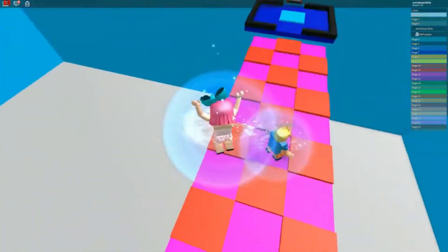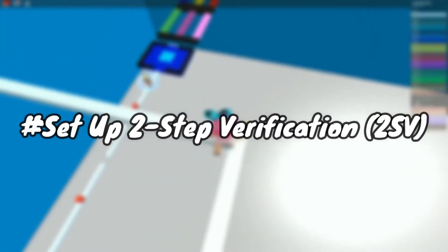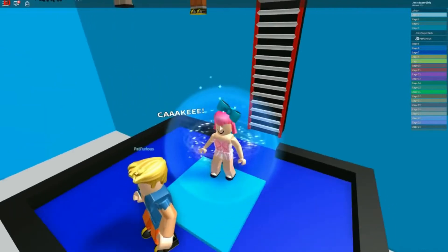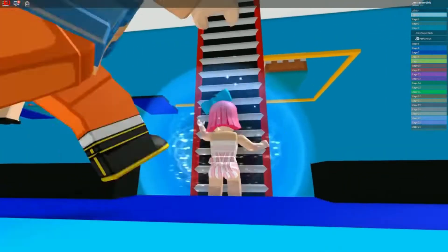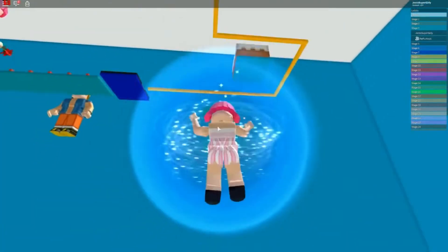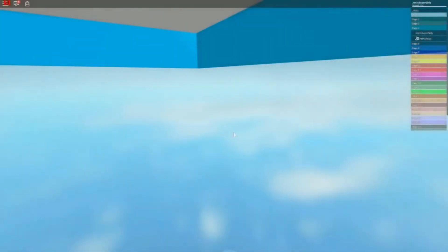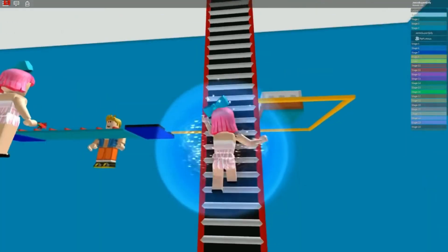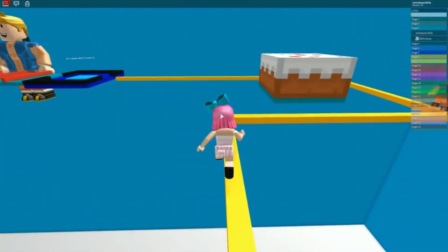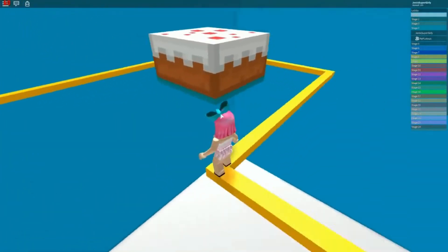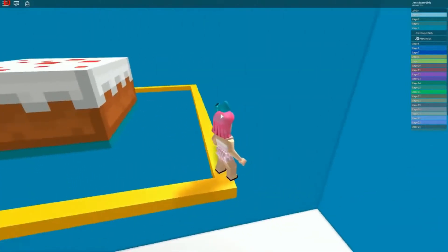Set up two-step verification. As part of Roblox's ongoing security efforts, Roblox recently introduced two-step verification for all users. This opt-in feature adds an extra layer of security to your account by requiring you to log in with your password and a unique six-digit code that's sent to your email address whenever they detect you or someone else is attempting to gain access from a new or unrecognized device.